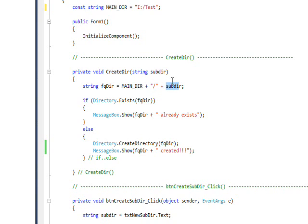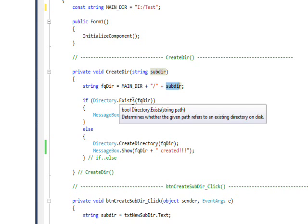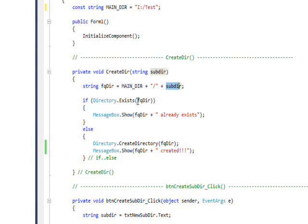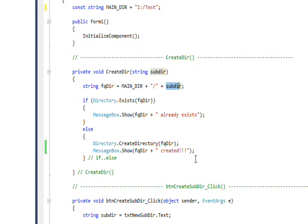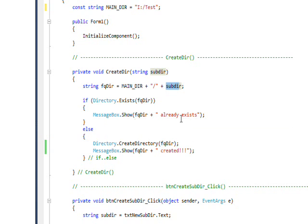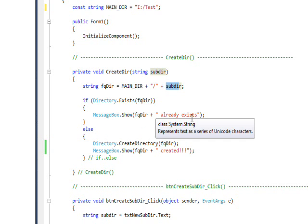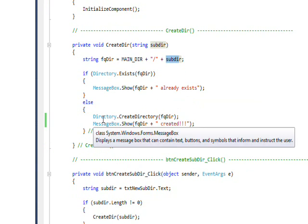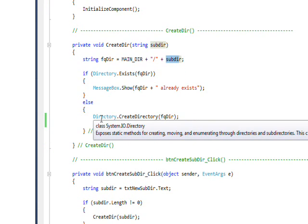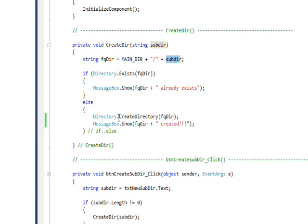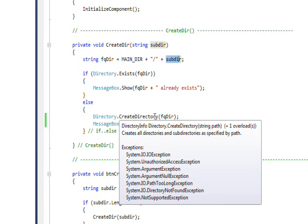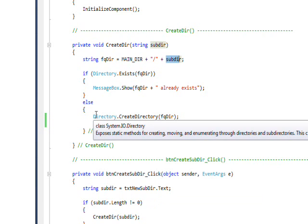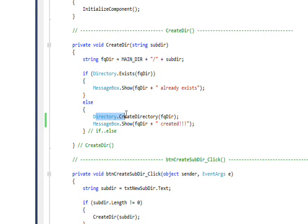And then I use the Directory.Exists static method to check whether this fully qualified directory name exists. And if it already exists I just pop up a message box that says this directory already exists.